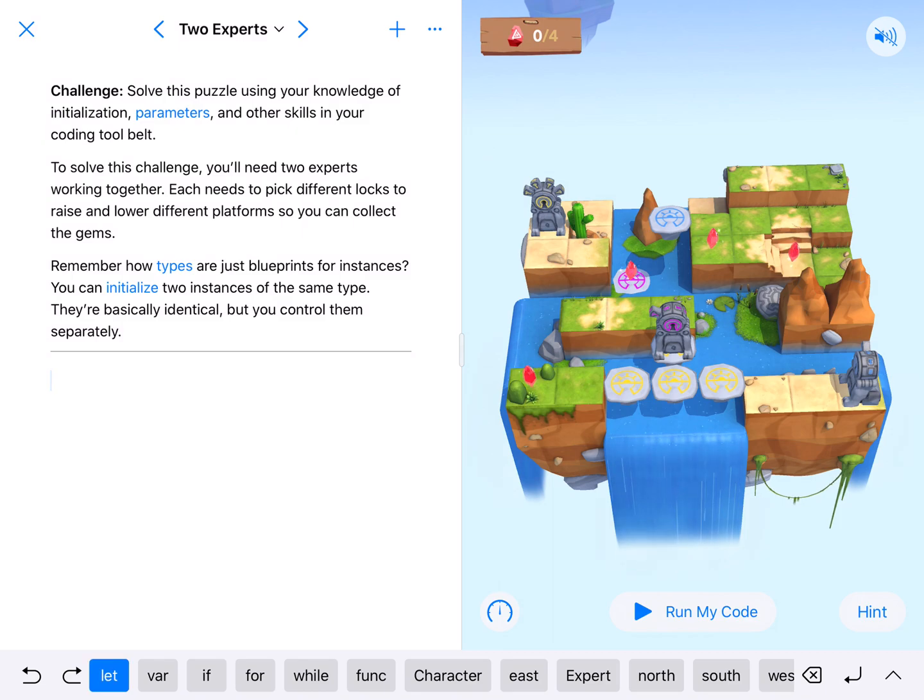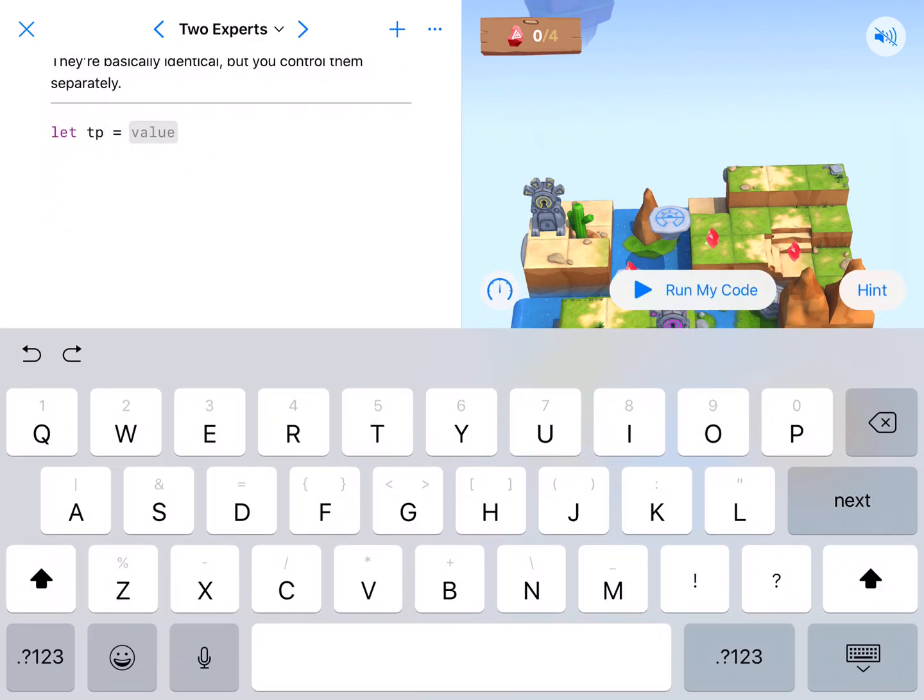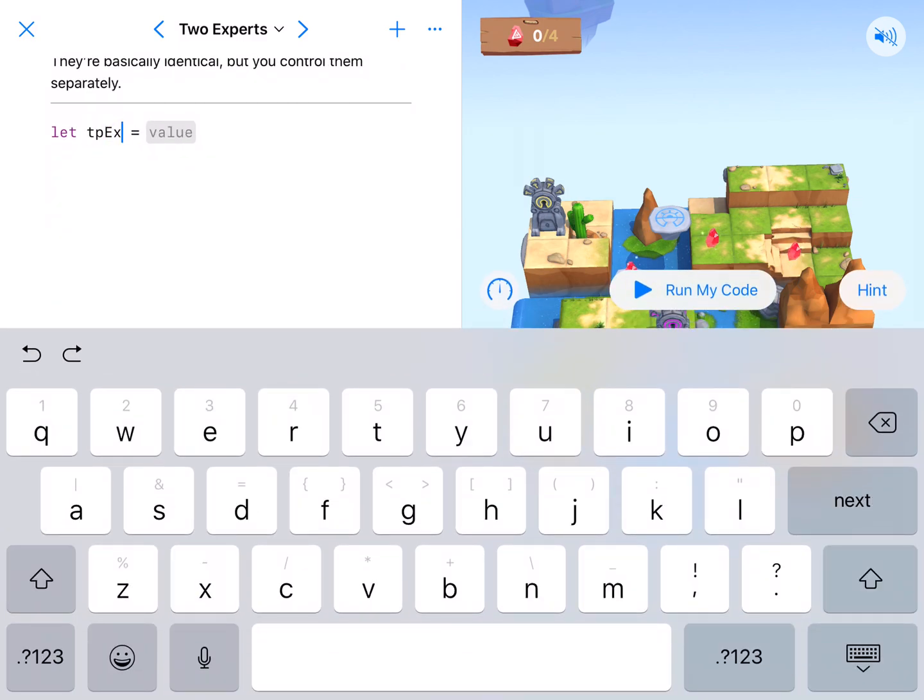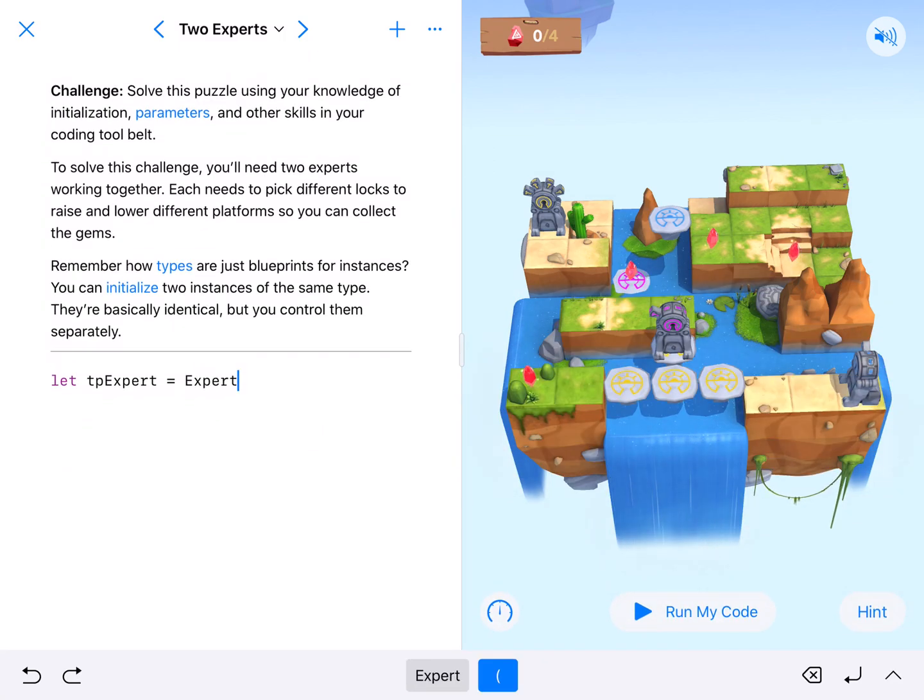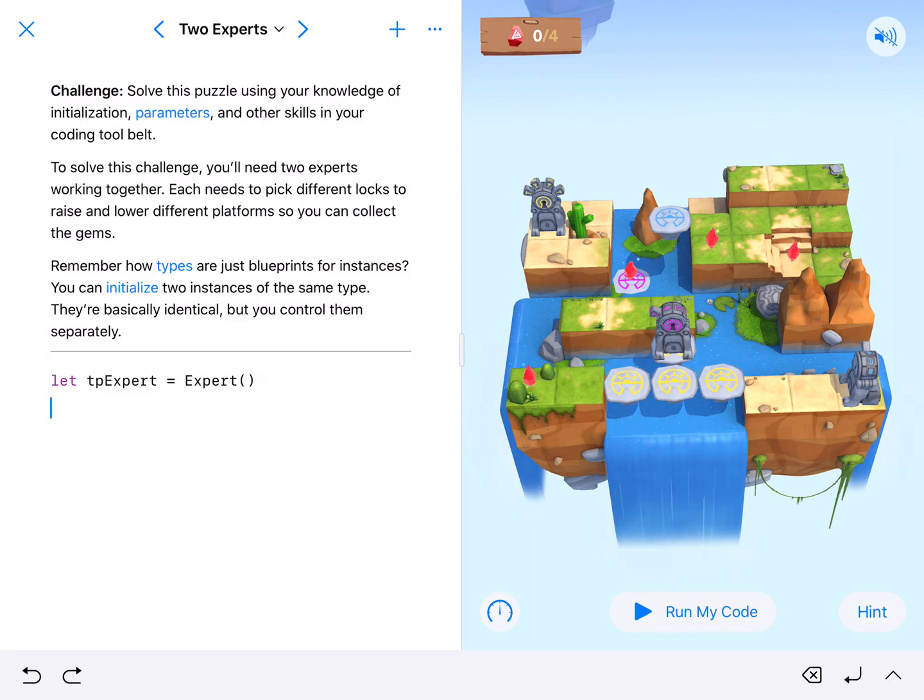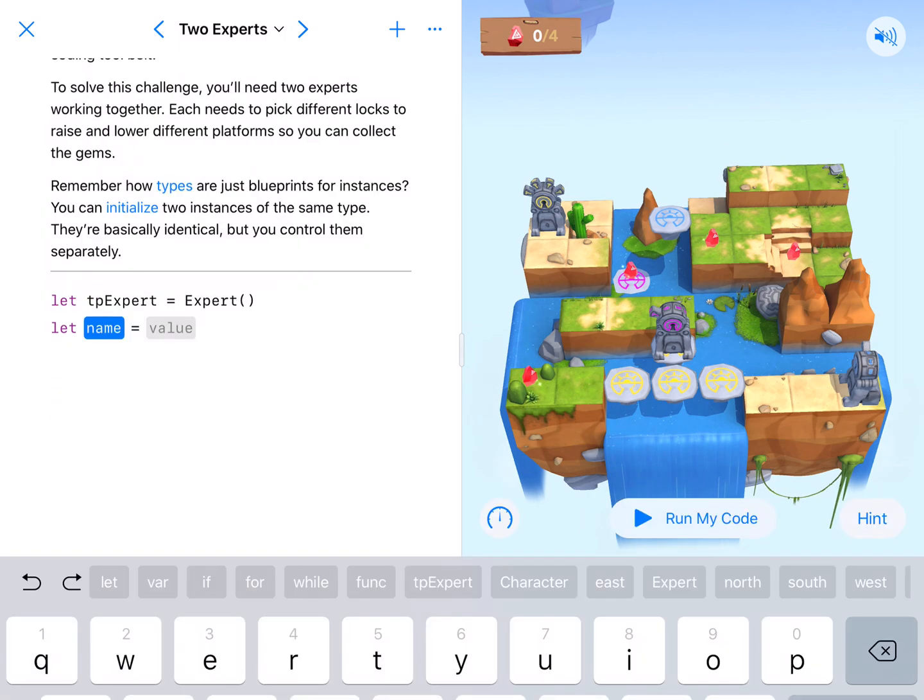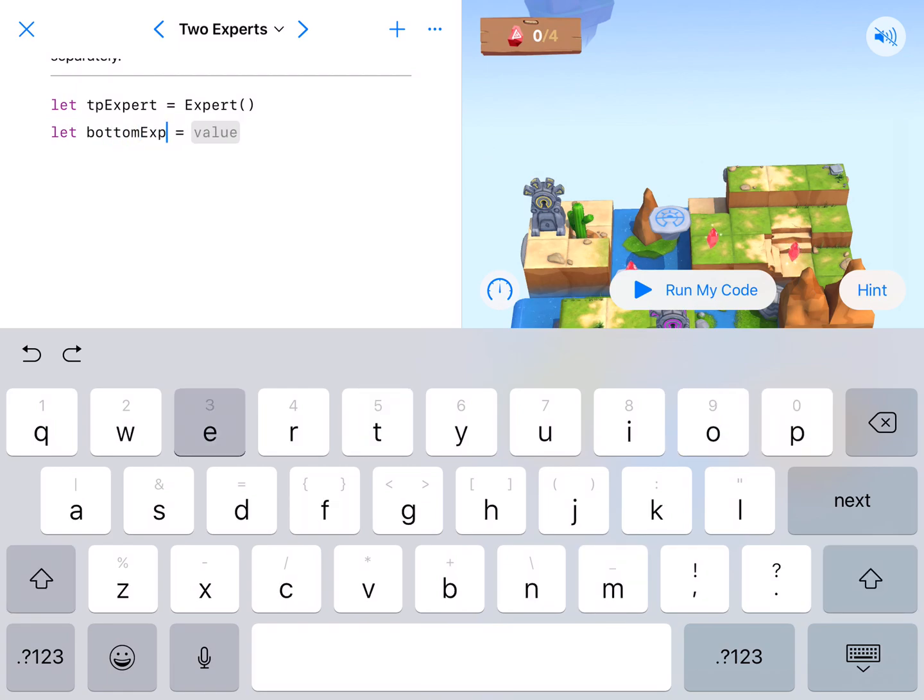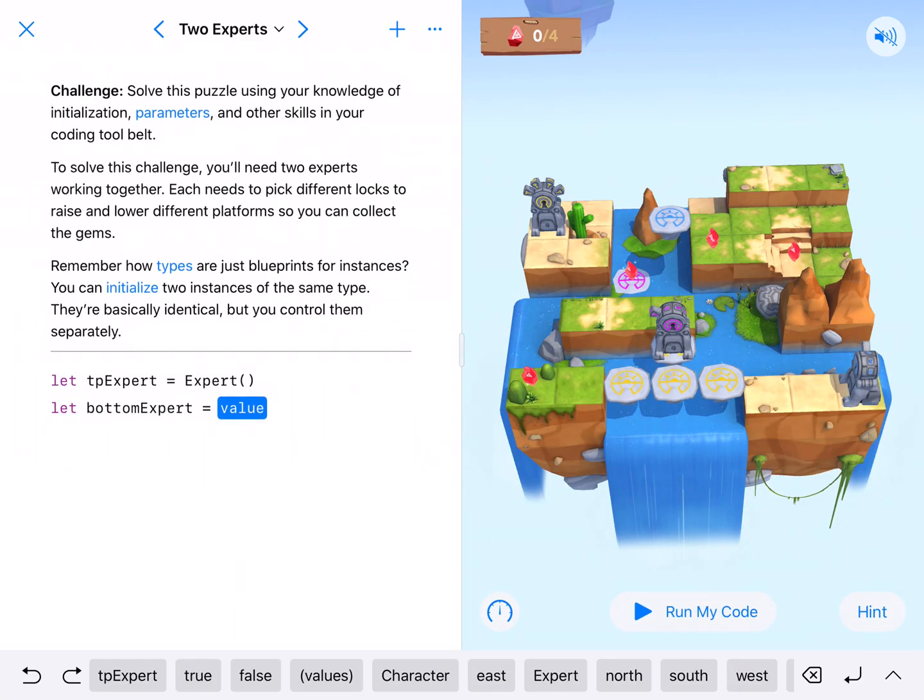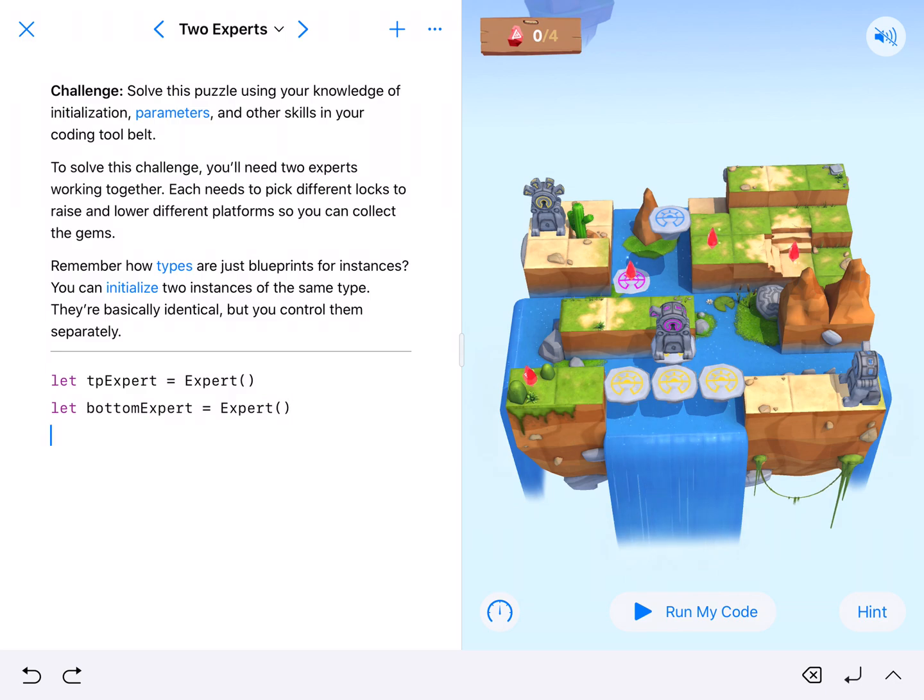So to initialize it, I'm going to say, alright, let top expert be capital Expert with parentheses behind it. And then we're going to do the same thing with bottom expert. So let bottom expert equal capital Expert with parentheses behind it.